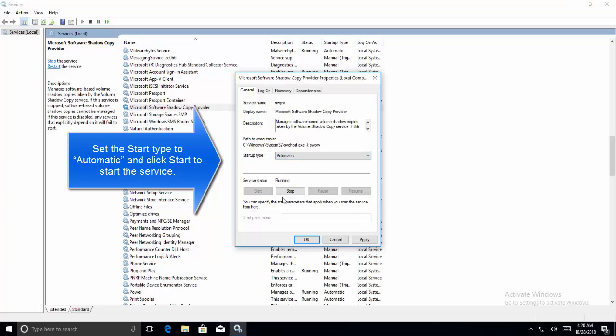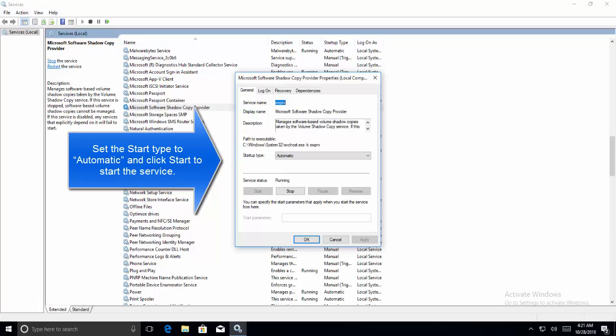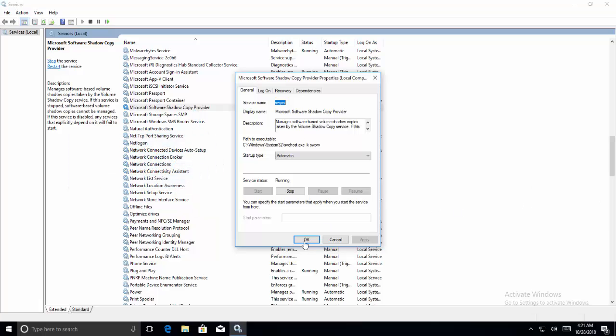If the service is stopped, click on the Start button to start the service. Now click OK.